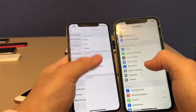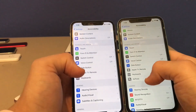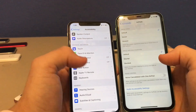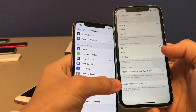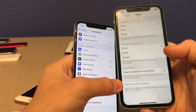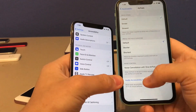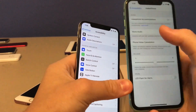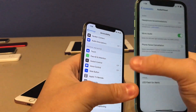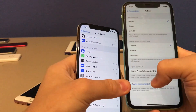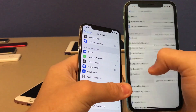This next one is in the AirPods settings. There's now a new shortcut for Audio Accessibility Settings. When you click that, it takes you directly to Audio and Visual, which is a nice little shortcut.